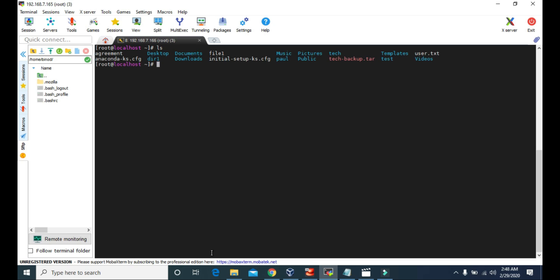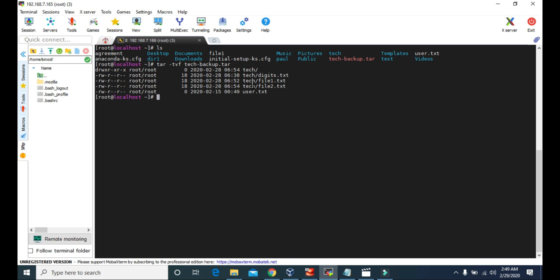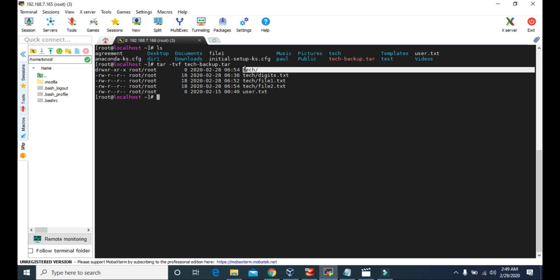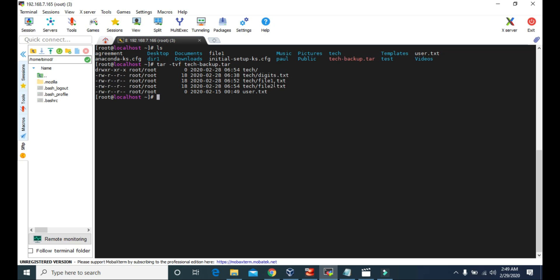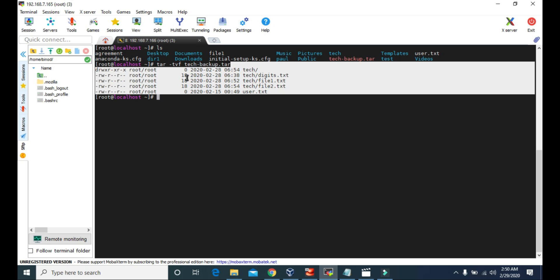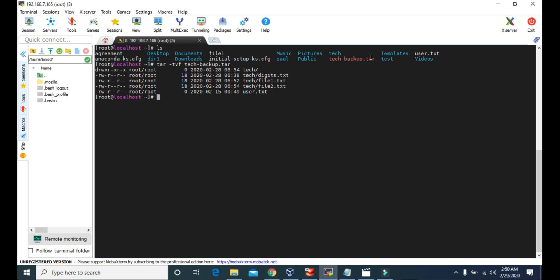We can also view what files and folders are inside this tar file. To do that, we use tar with the t attribute — tvf — and the name of the tar file. It will show you all the files and folders inside. We have the tech directory with digits.txt, file1.txt, and file2.txt, and then user.txt.